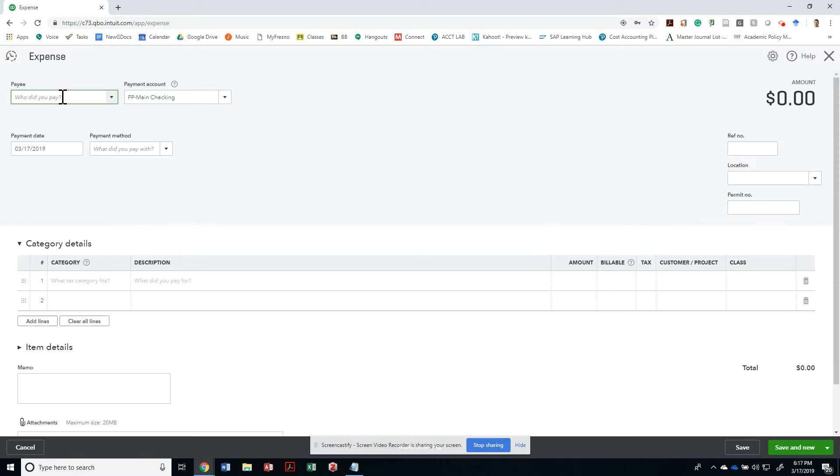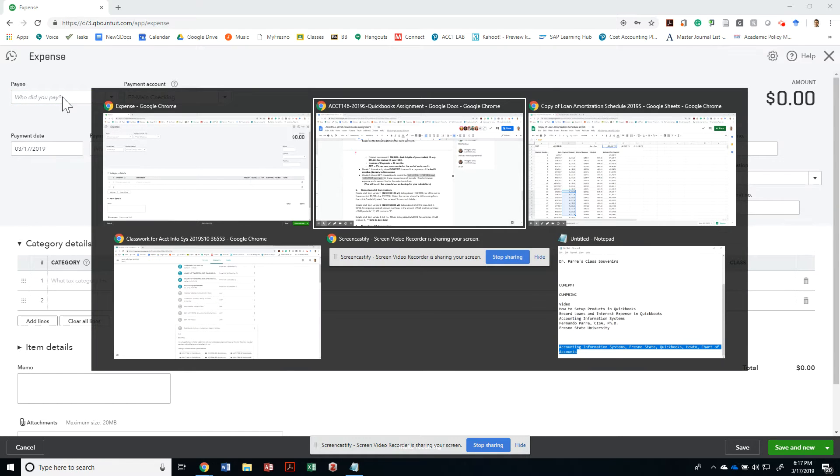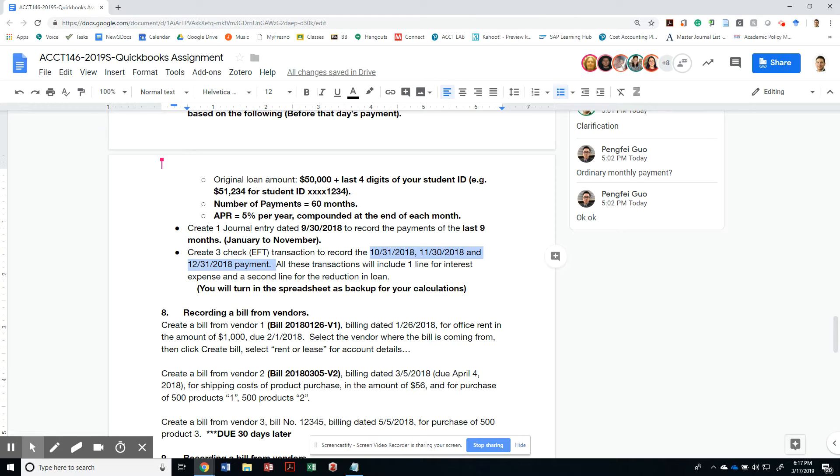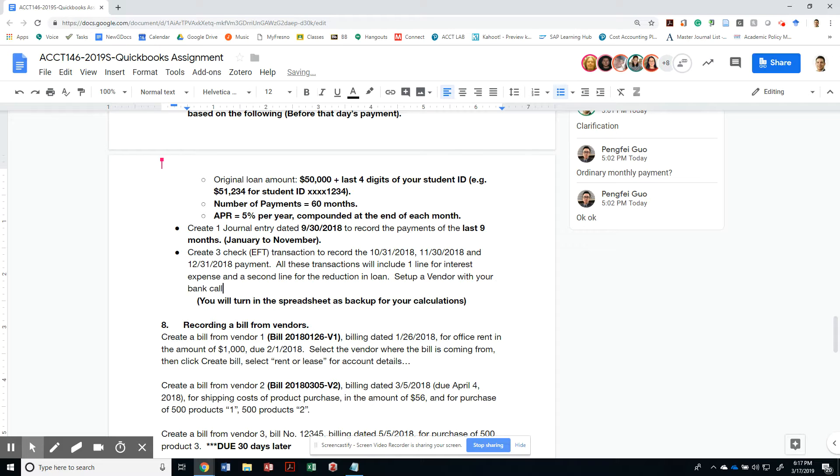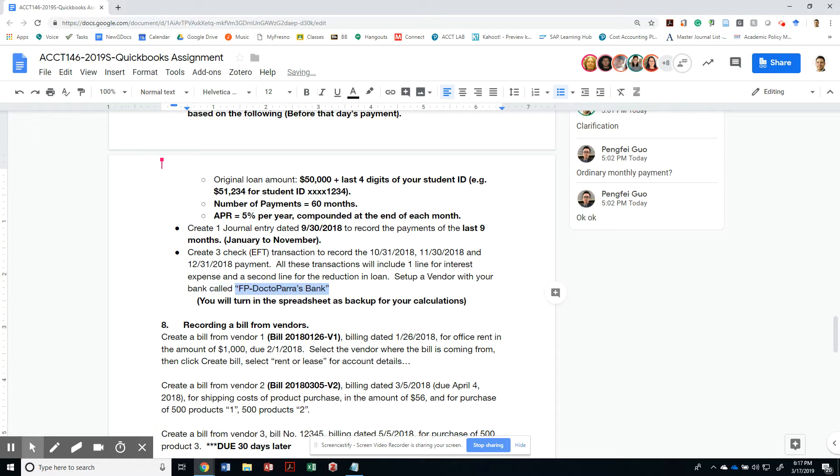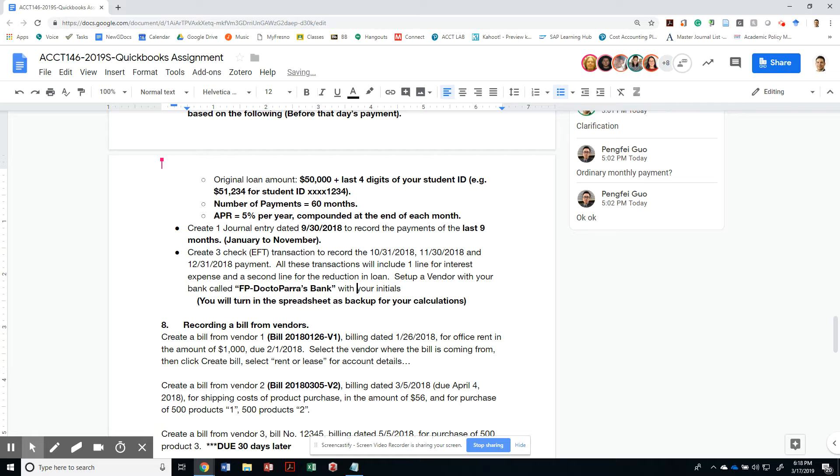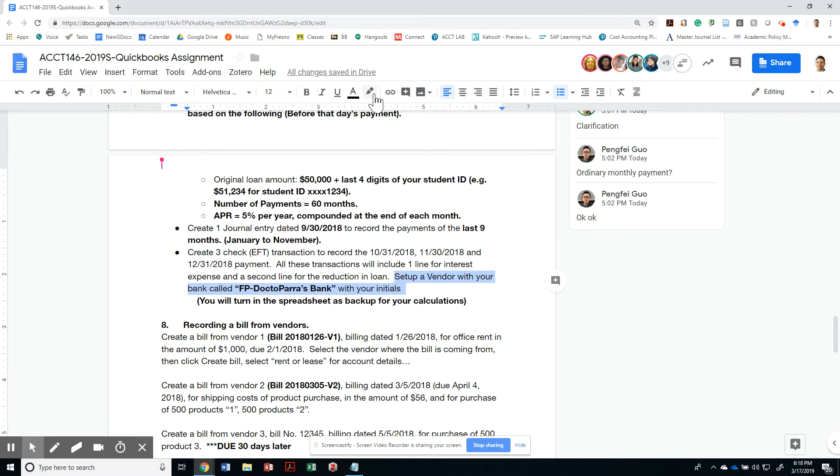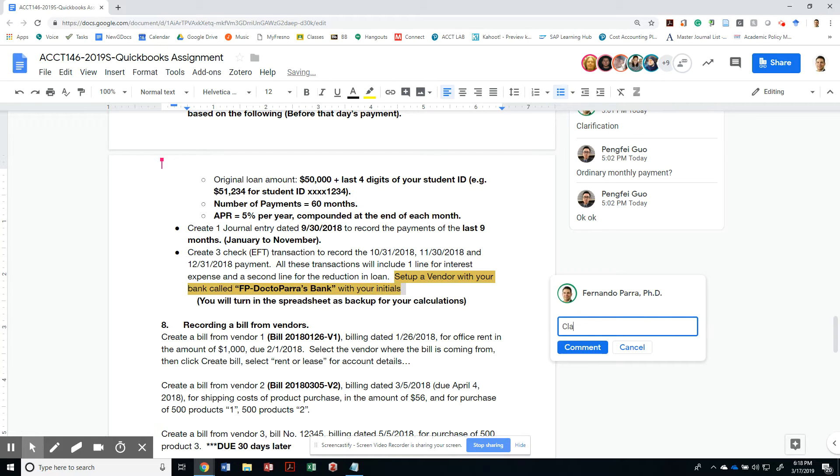Who do we pay? I didn't ask you which bank to pay, so let's just create your own bank. In fact, let me do a clarification note real quick here. Set up a vendor with your bank called Dr. Potter's Bank with your initials at the beginning. And let me highlight this to be yellow and let me add this as a clarification.